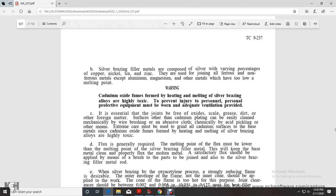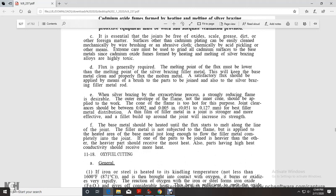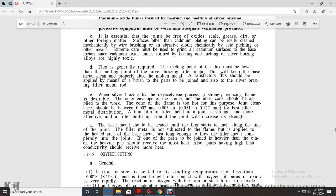Cadmium oxide fumes formed by heating and melting of silver brazing alloys are highly toxic. To prevent injury to personnel, proper equipment must be worn and adequate ventilation provided. Extreme care must be used to avoid cadmium surface of the base metal, since cadmium oxide fumes formed by heating the metal and silver brazing are highly toxic.